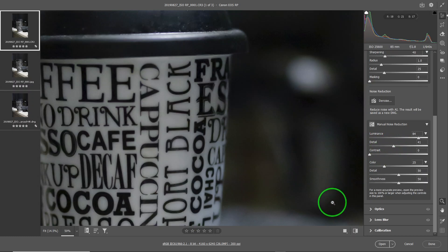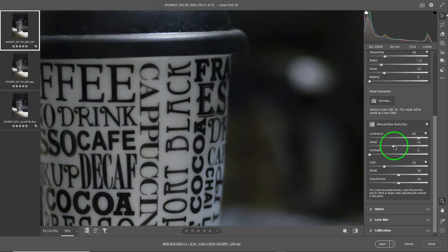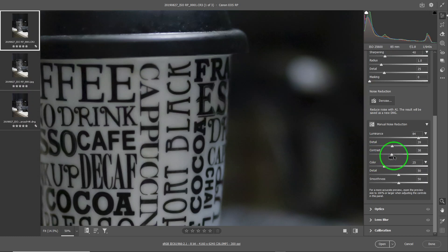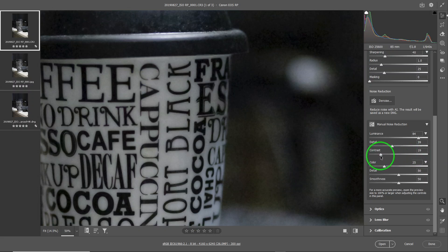Maybe somewhere here it looks clean enough — still a little noisy, but not that bad. The contrast works similarly but with the opposite effect: contrast all the way left means no added contrast, and moving it right increases detail — but if you go too far, you bring back a lot of noise. So you strike a balance and then you're done with luminance.